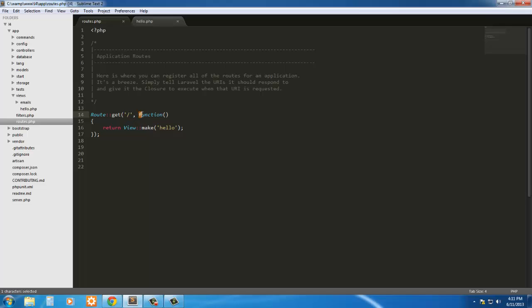Then what we're doing is we're executing a callback function. And that function is simply the return, the class view with the method of make, and then the view. Now it doesn't have to be a PHP or anything appended onto it. All you have to have is simply the name of the view.